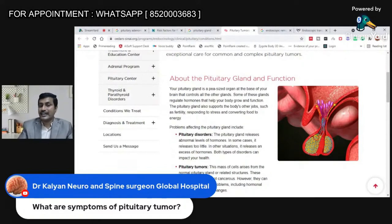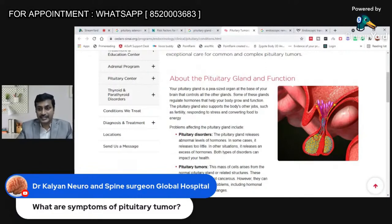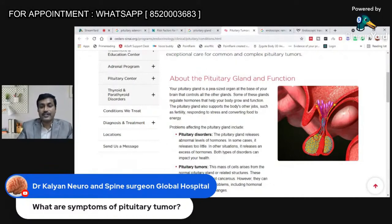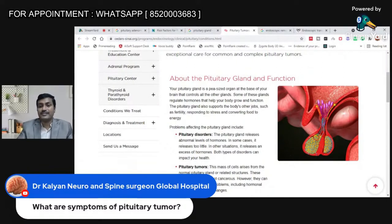So basically you have symptoms because of compression of this abnormal growth on the brain, on the brainstem, on the optic nerve, and on the dura mater. On the other hand, you have symptoms because of over-secretion of hormones, and also symptoms related to under-secretion of hormones.